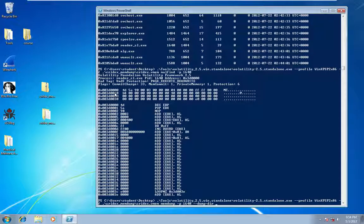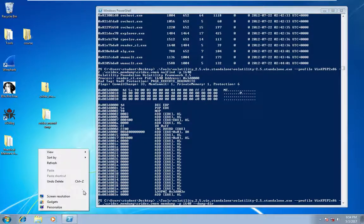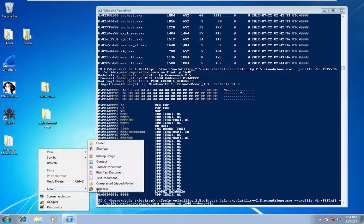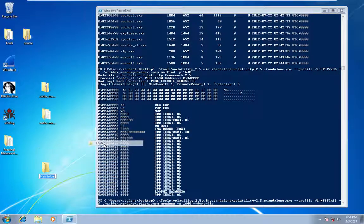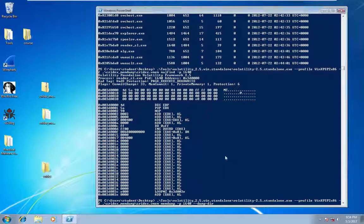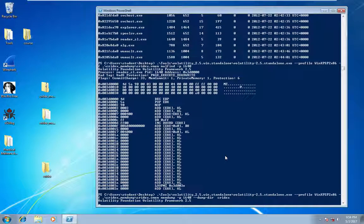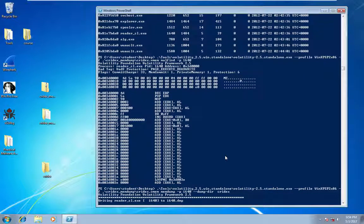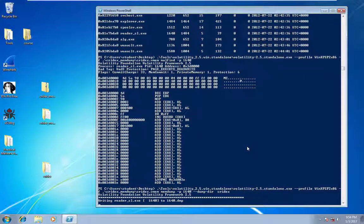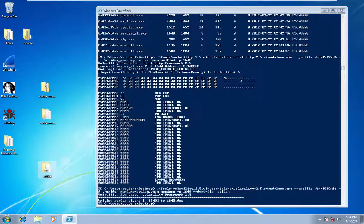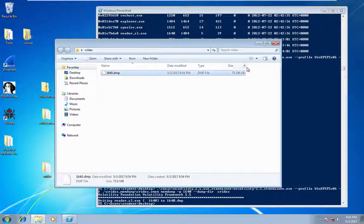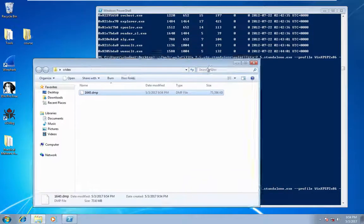Also, I need to specify a dump directory. I'll just create a new folder for that. Okay. So you can see it created a memory file.